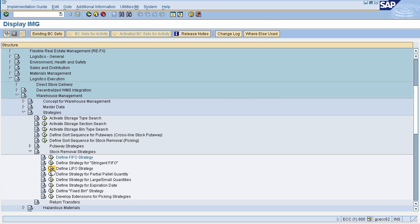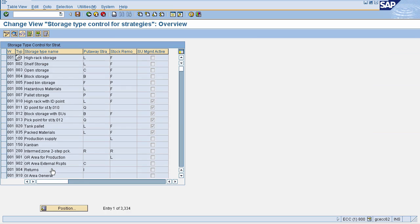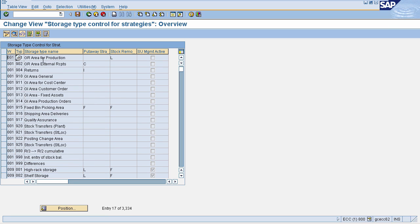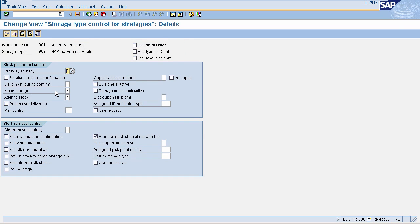Last in first out means material that is entered last into a storage bin will be removed first — it will be picked on preference. To define control parameters, select your warehouse number. This will navigate you to the control page. In stock removal control, enter your strategy as last in first out.